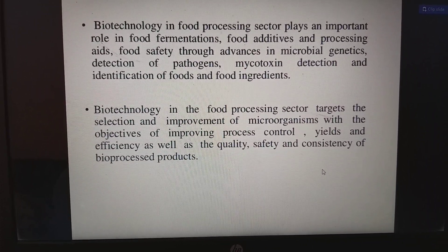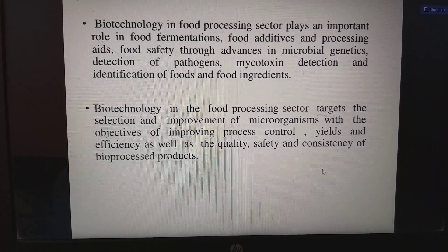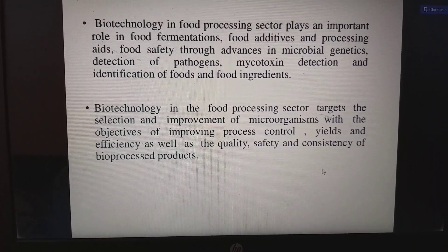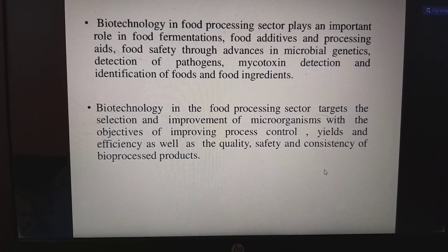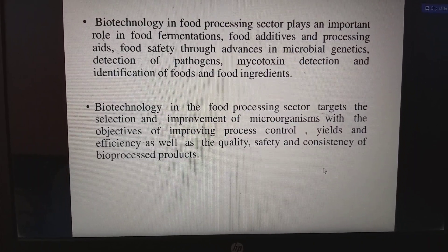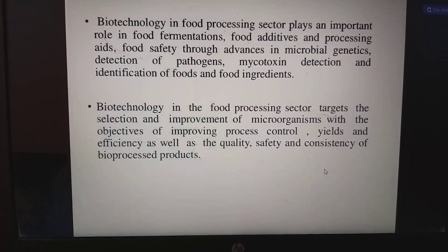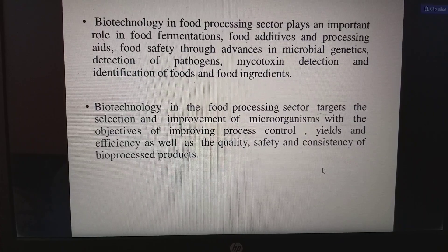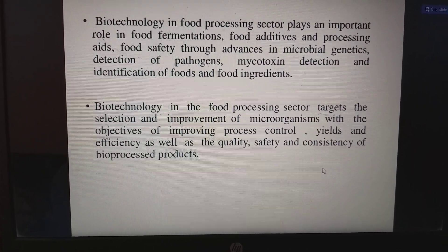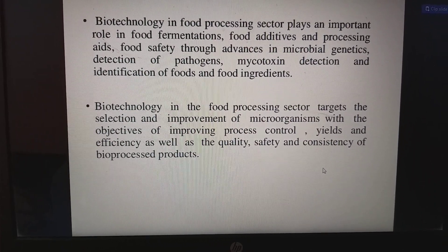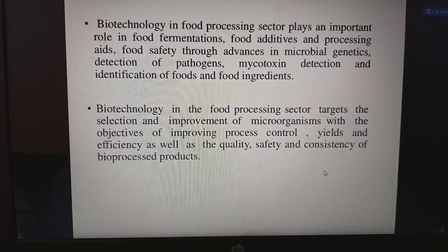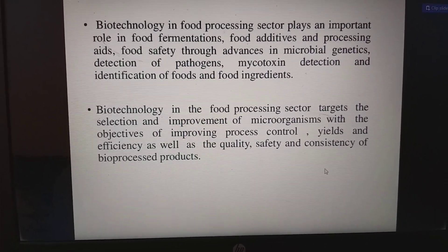Biotechnology in the food processing sector targets the selection and improvement of microorganisms with the objective of improving process control, yields, and efficiency, as well as quality, safety, and consistency of bioprocessed products. An example of this is Bt brinjal.